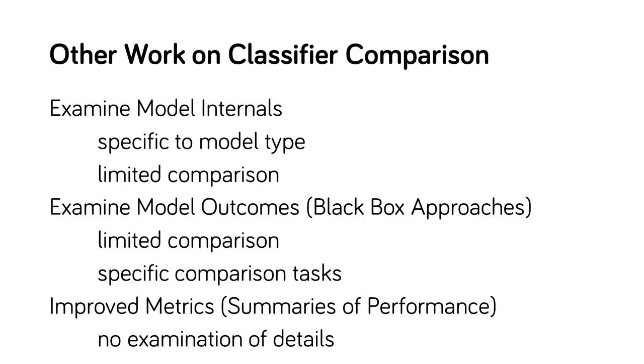Related work on model comparison falls into three categories. One body of work considers comparing the internals of classifiers. This work is specific to particular classifier types. Boxer complements this work. A second body of work provides detailed tools for examining a single classifier's results. We extend these ideas to problems of comparison. A third body of work provides metrics for comparing models. We build upon this work to allow for more detailed inspection.